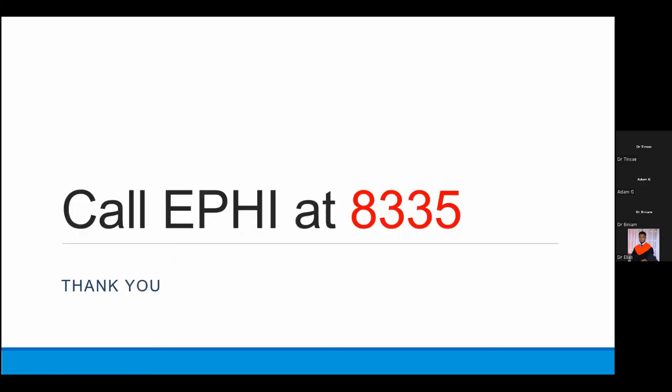If you have patients or suspect contacts, please call the Ethiopian Public Health Institute at 8335. Thank you for your attention, and I would like to open the floor to questions.